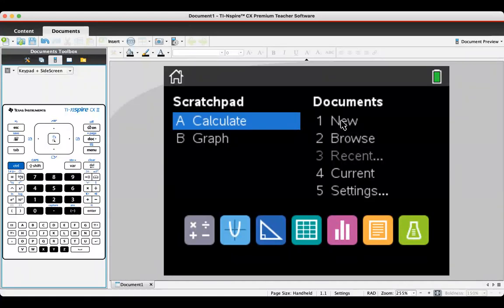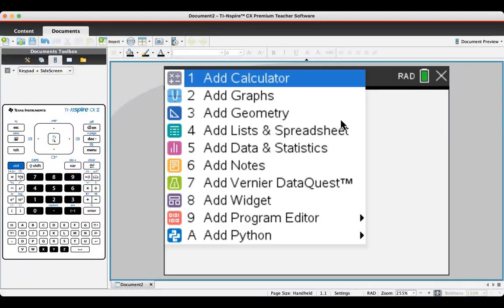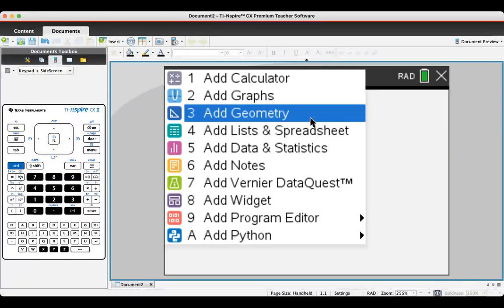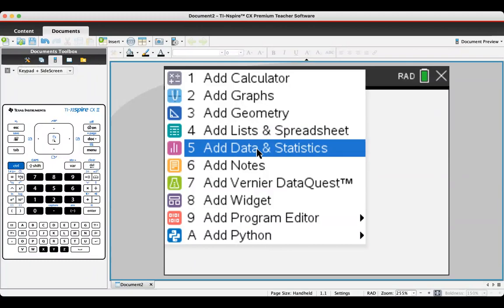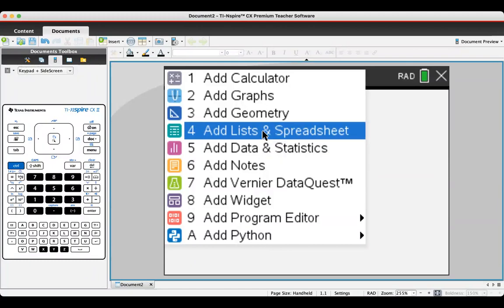I'm going to start by creating a new document and adding lists and spreadsheets, not data and statistics as it says here, but lists and spreadsheets.